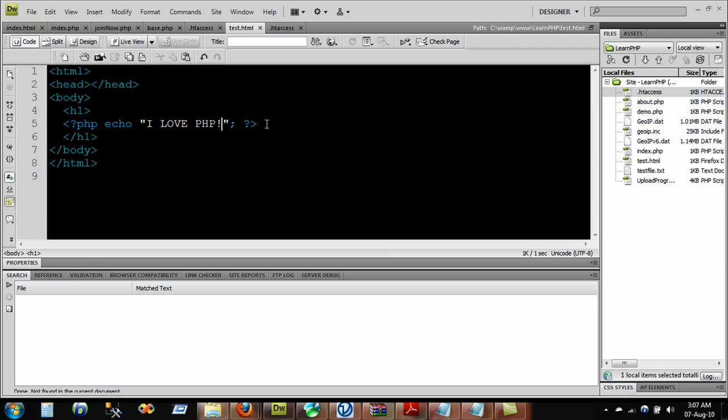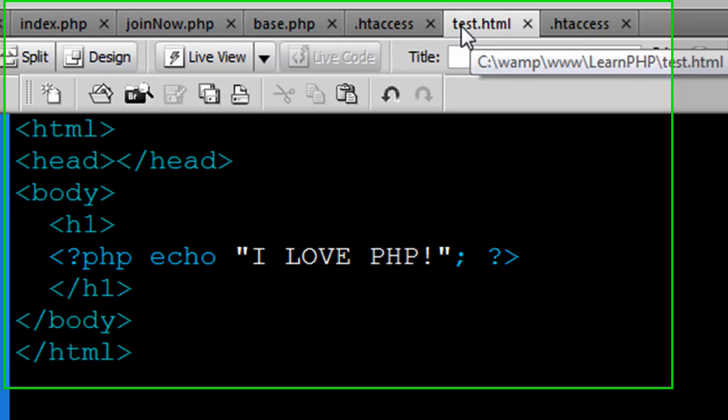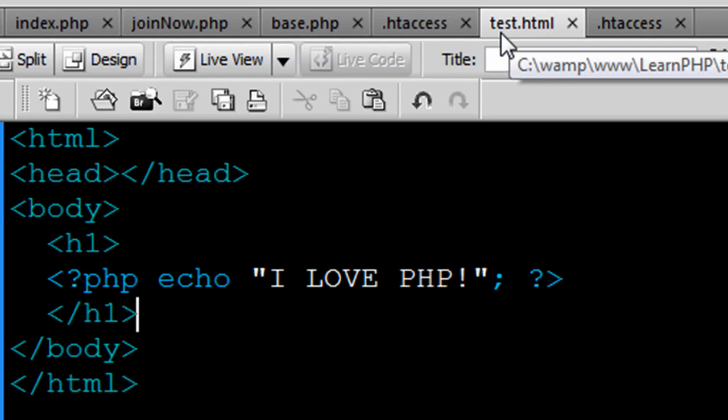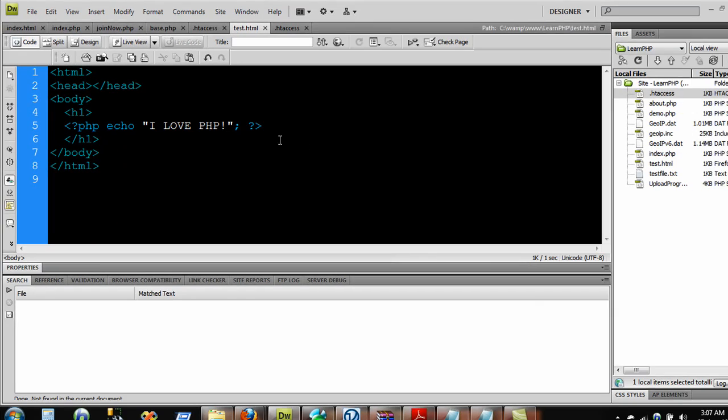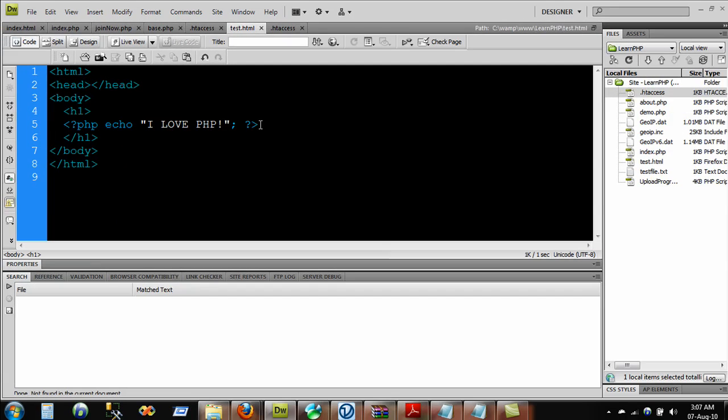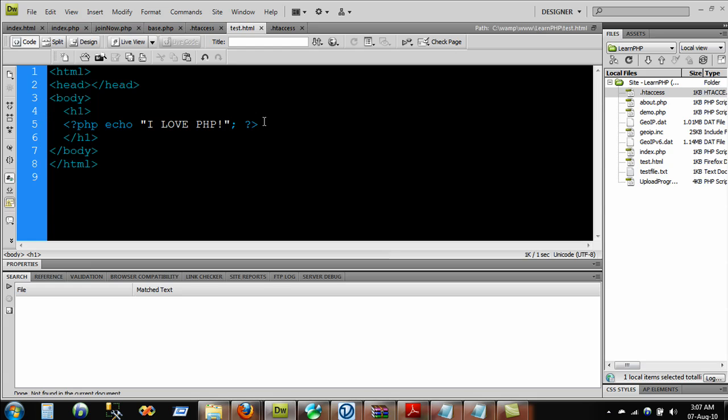Normally what we do is, if you want to use or call the PHP function or whatever, we just use the PHP file name with the extension .php and that's how we can use the PHP code.